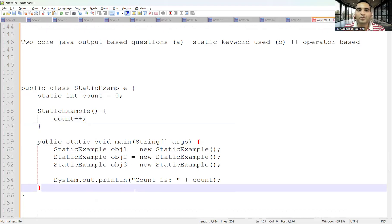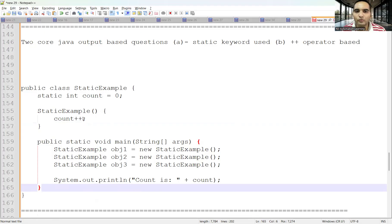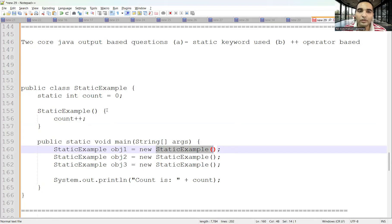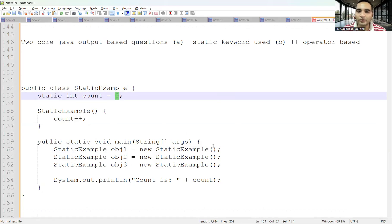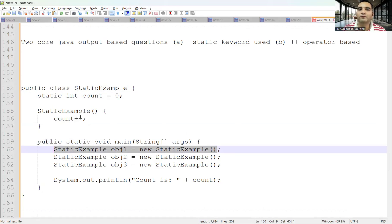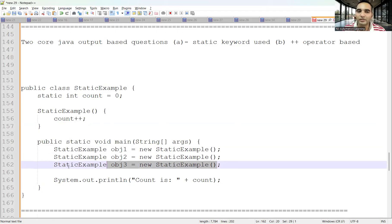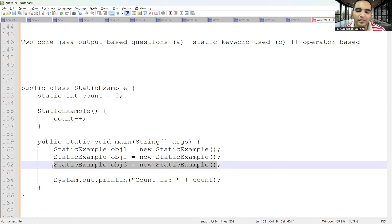The output for this program: you are incrementing the count variable. Whenever an object is created, the constructor is called and count is incremented by one. Initial value is zero. During the first object creation, count becomes one. During the second, it becomes two. During the third, it becomes three. So the final value of count would be three.